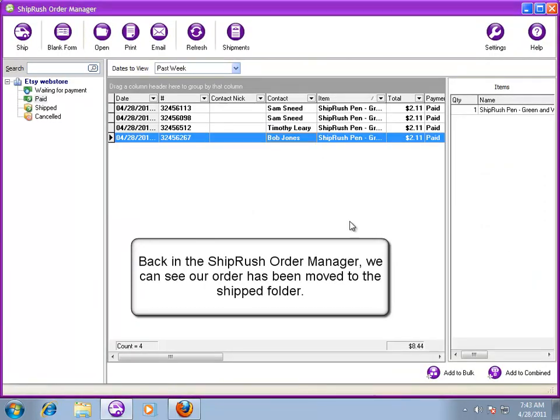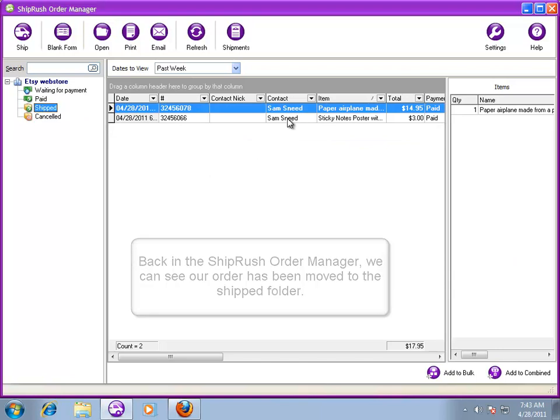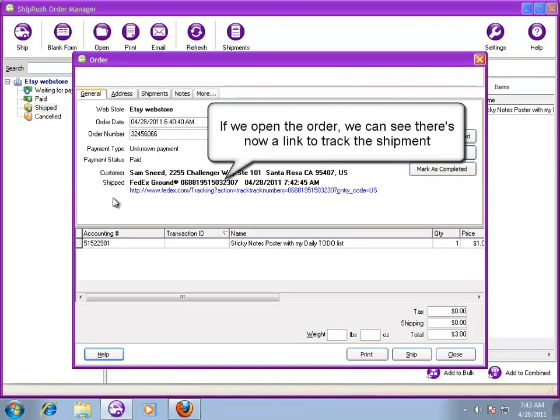Back in the ShipRush Order Manager, the order has moved to the Shipped folder. When we open it, we see a tracking link.